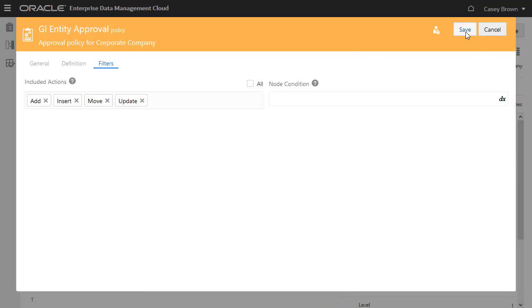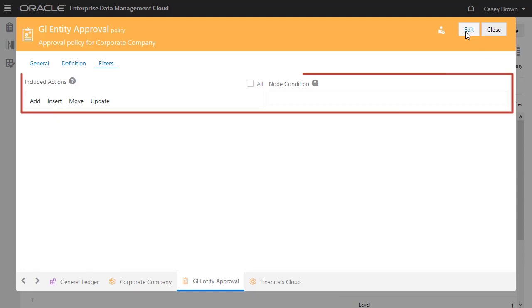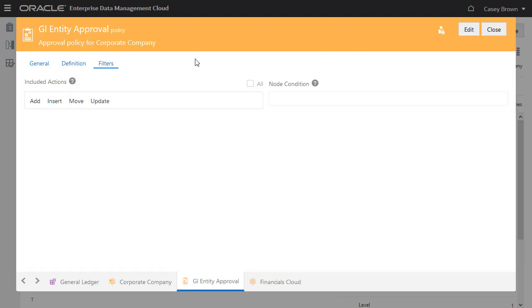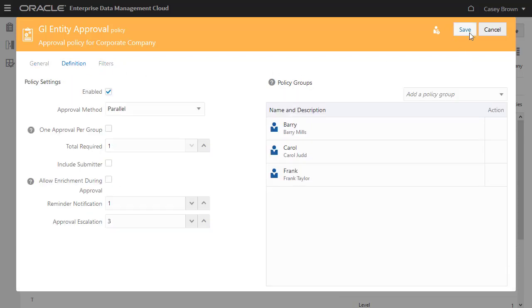You can use Expression Builder to build node conditions. When a request is generated, only nodes in the request items that match the selected actions and conditions are included. Return to the Definition tab and select Allow Enrichment During Approval to enable approvers on a policy to modify request items before approving the request.